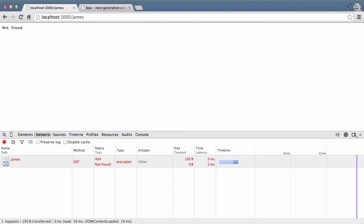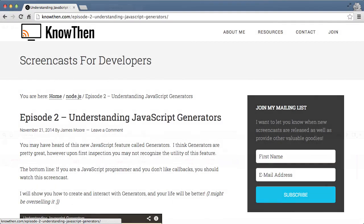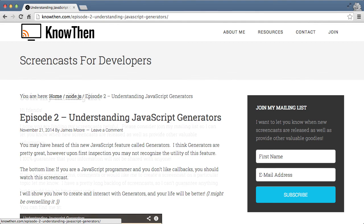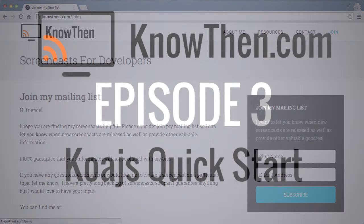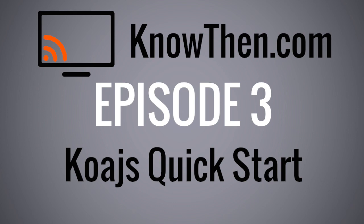Okay, that's your quick start guide to building apps in koa.js. The true power and utility in koa.js is the use of generators, which gives you a better way to program asynchronously in JavaScript. To learn more about generators, check out my screencast, Understanding JavaScript Generators, which will give you a deeper understanding of generators. Also, stay tuned for a future screencast in which I'll create a full web application using koa.js. And lastly, please consider joining my mailing list at knowthen.com slash join, so I can notify you when new screencasts are released as well as provide other valuable information. Thanks, goodbye!